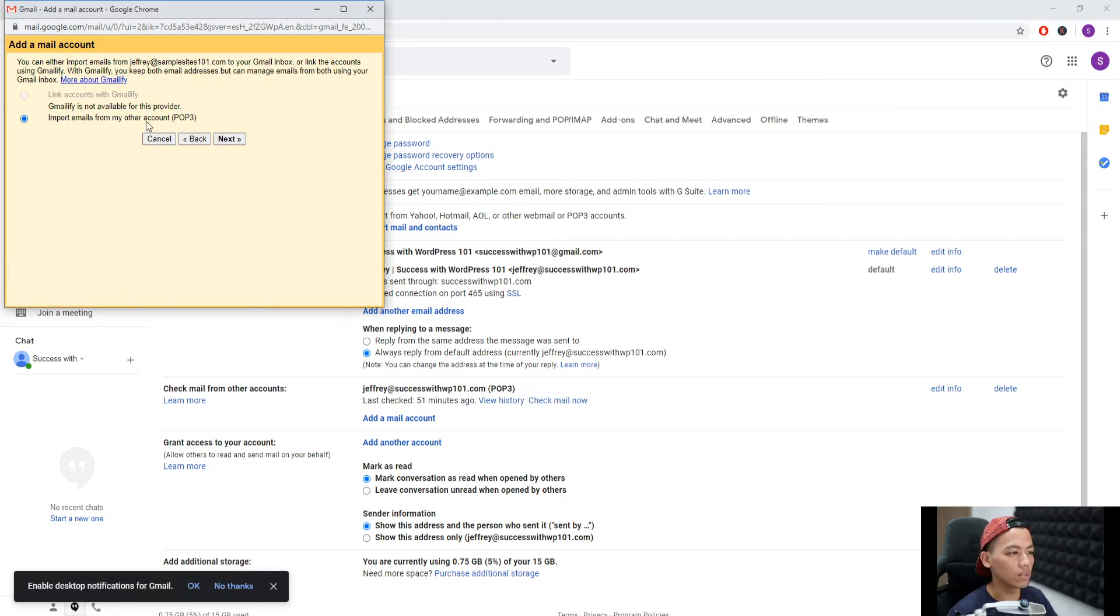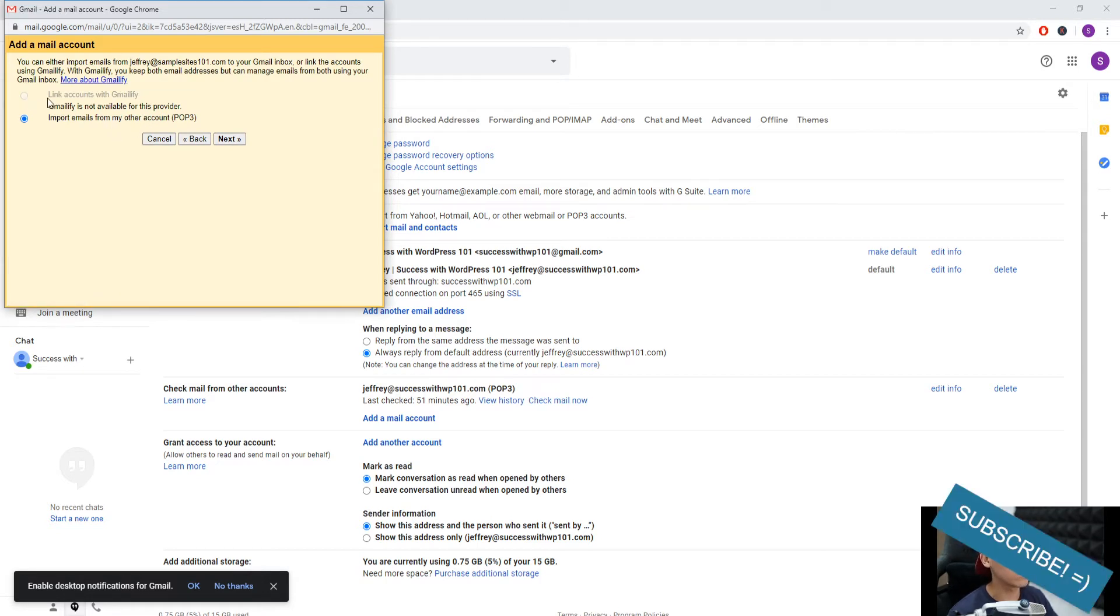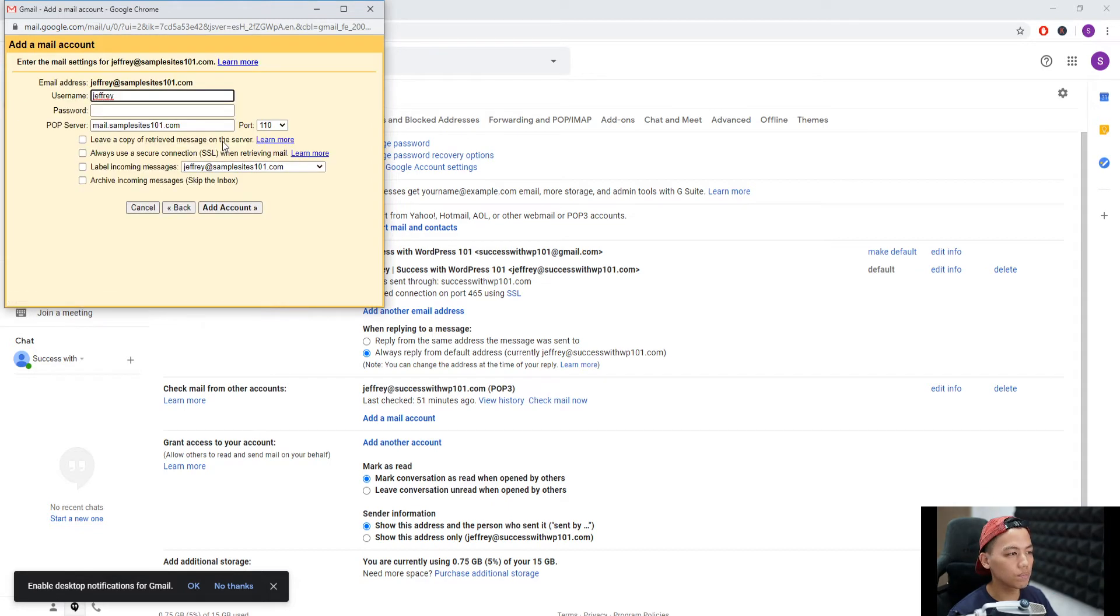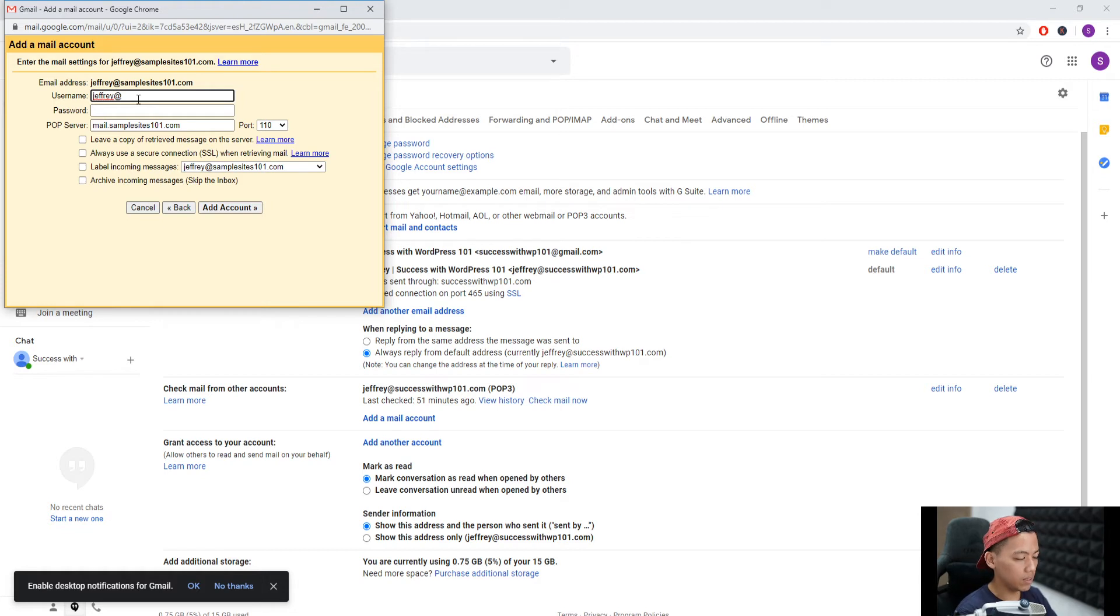Import emails from my other account, POP3. You can't actually choose the other option, so just click next. For username, we put the same email again: jeffrey@samplesites101.com.